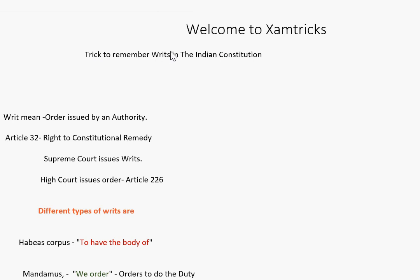Hello friends, welcome to exam tricks. Today we are going to learn a trick to remember writs in the Indian constitution. But before that, let's understand the meaning of the writs.